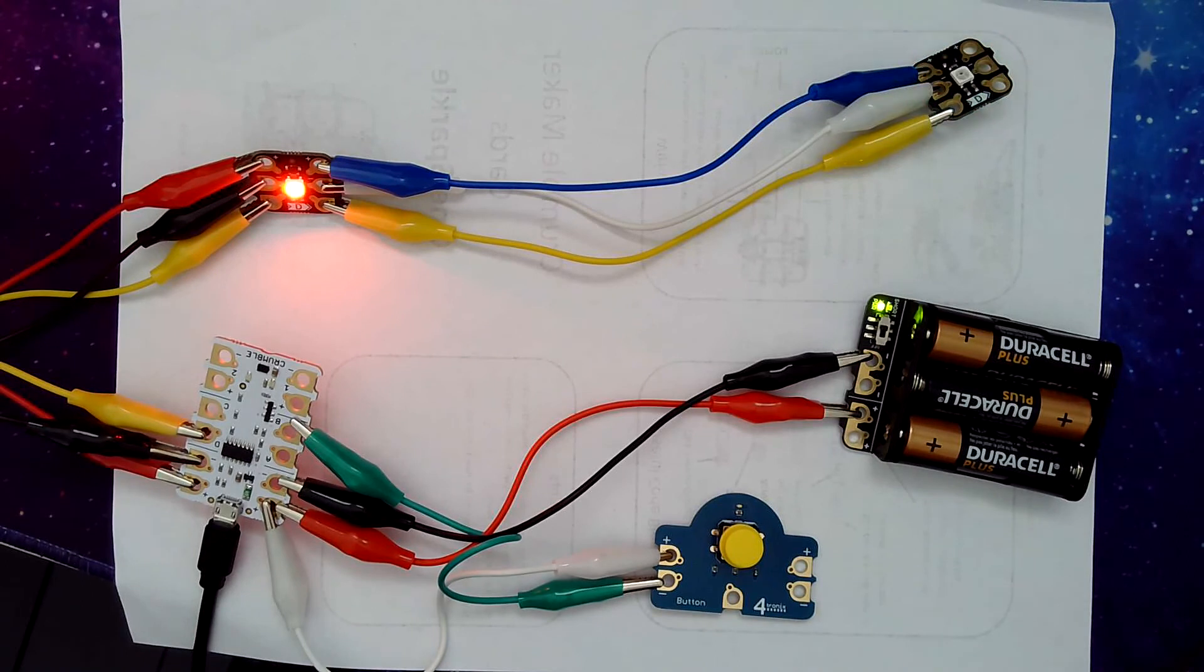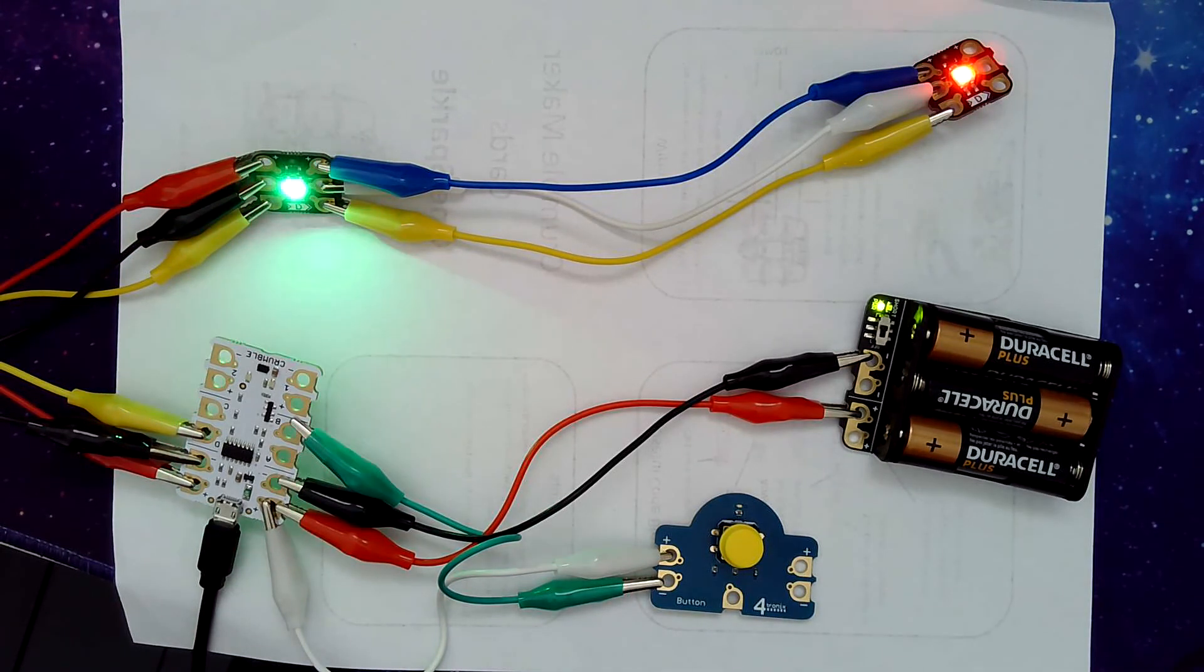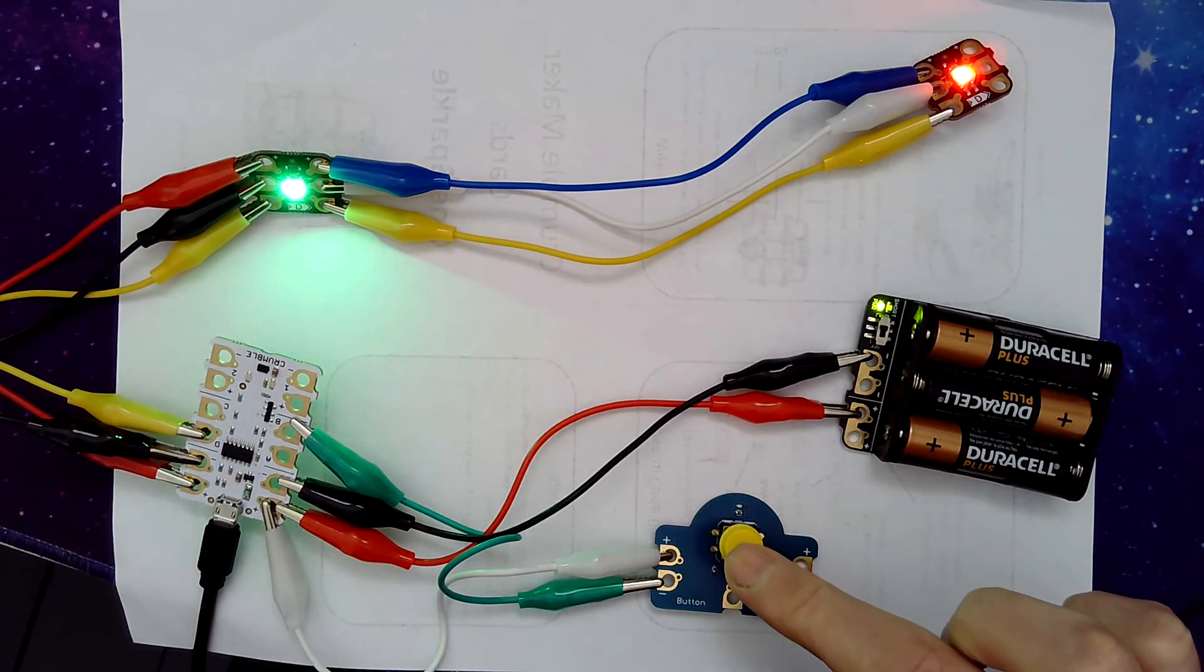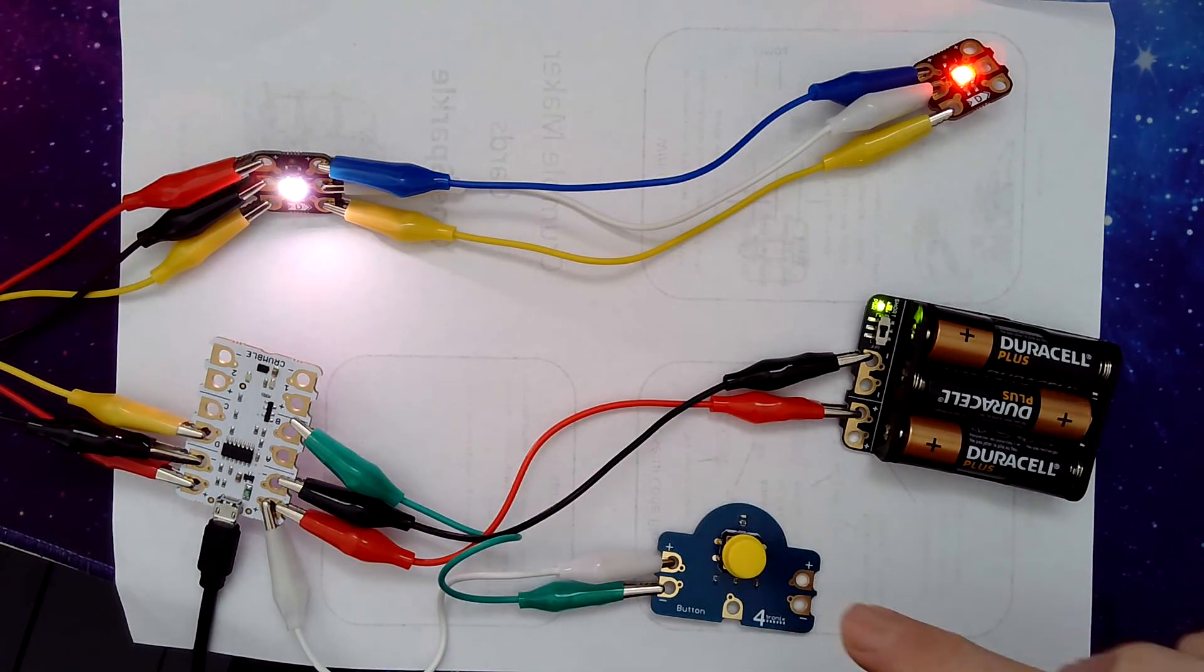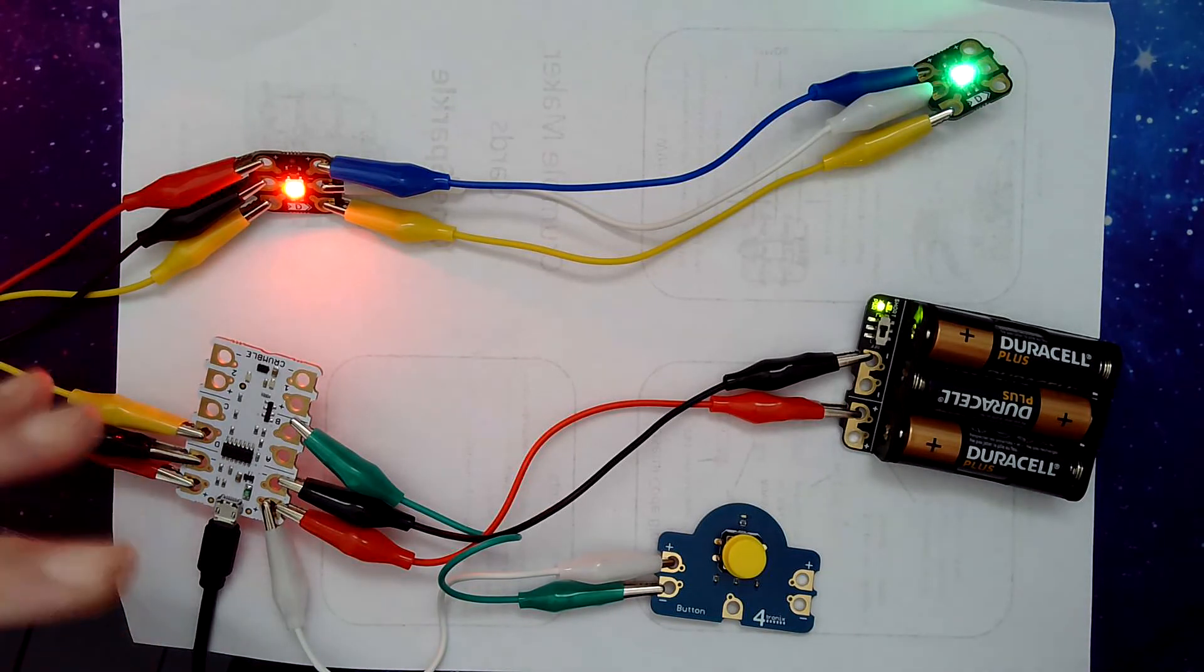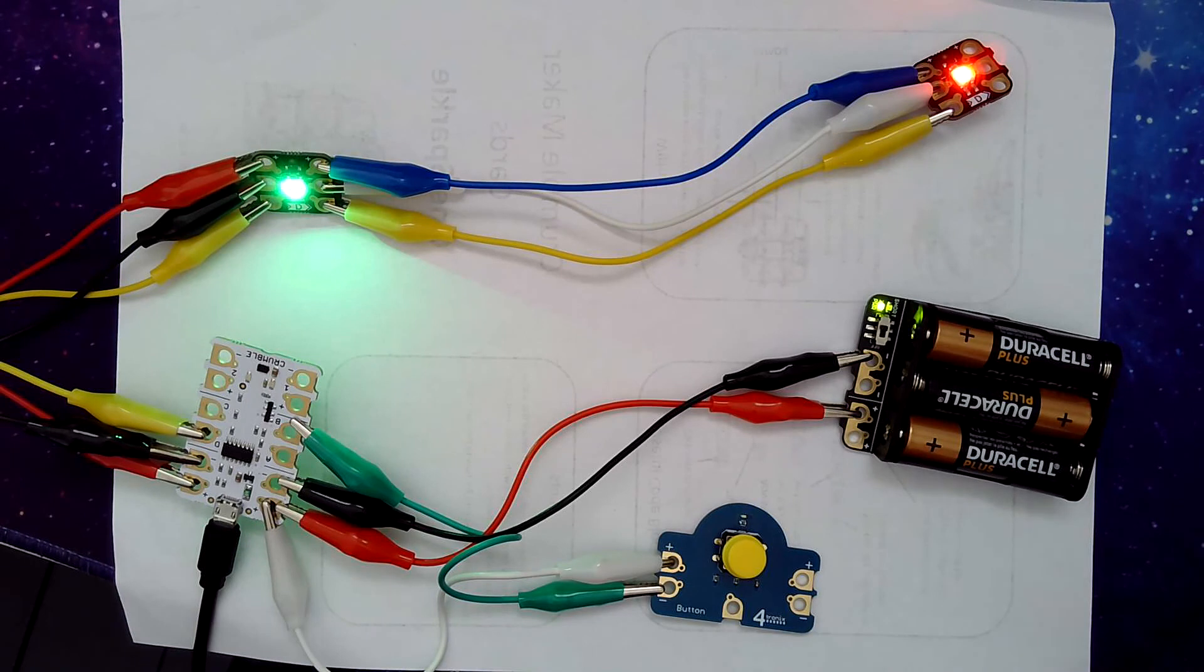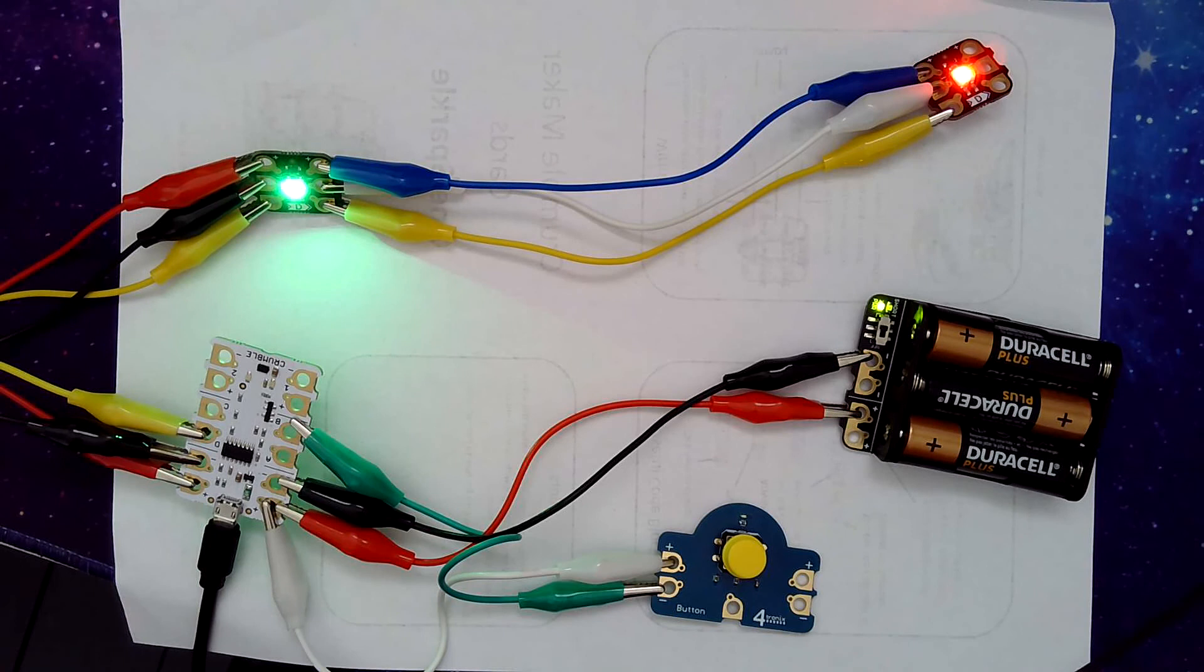Then the light will flash 10 times and then go back to the normal state. Press the button again, because it's constantly looking for that button press, we'll see the change happen immediately. So there you have it, it's a slightly more involved program using selection in our project for the year five physical computing.